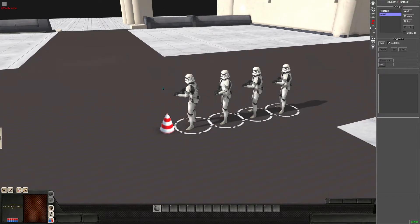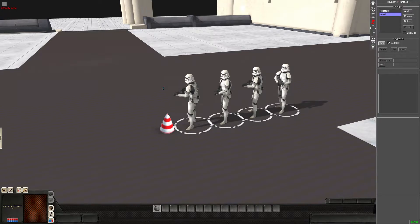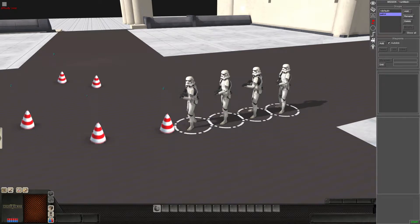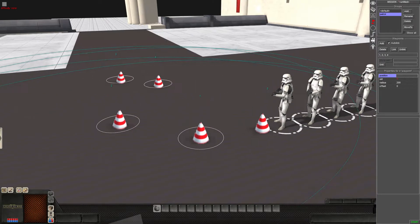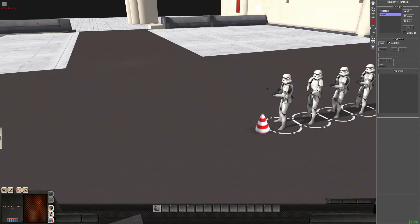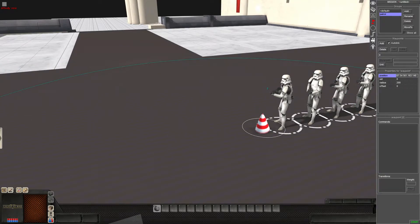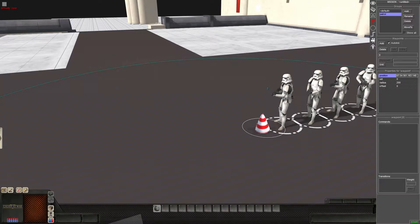And now we're going to place the waypoints themselves. So we place this one down. And you don't want to just keep placing them like this. Because, as you see, they're not linked. The AI will not follow them.